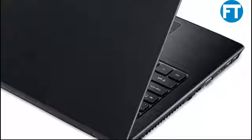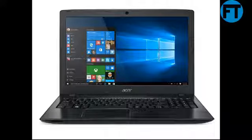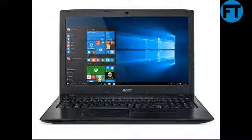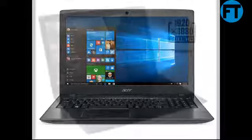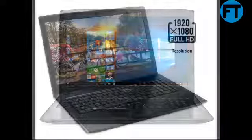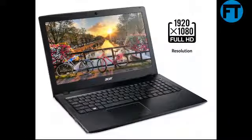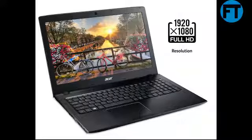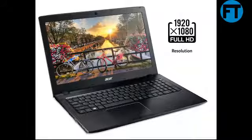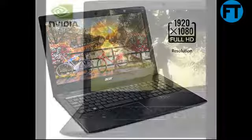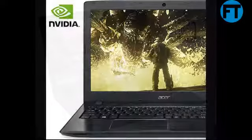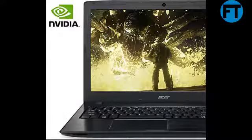6th generation Intel Core i5-6200U processor, 2.3GHz with Turbo Boost technology up to 2.8GHz. Windows 10 Home. 15.6 Full HD widescreen ComfyView LED backlit display, 1920x1080 resolution, 16:9 aspect ratio, supporting Acer Color Blast technology. 8GB DDR4 dual channel memory, 256GB SSD, NVIDIA GeForce 940MX with 2GB dedicated GDDR5 VRAM, backlit keyboard, 2 built-in stereo speakers, 8x DVD Super Multi double-layer drive.